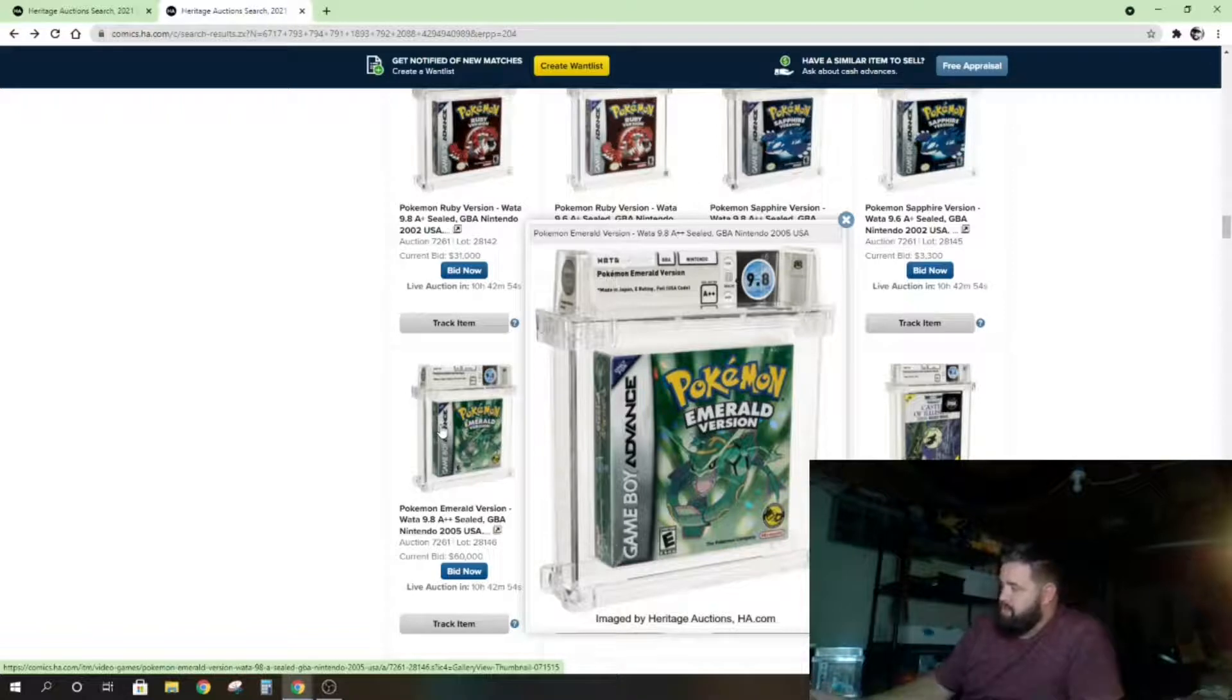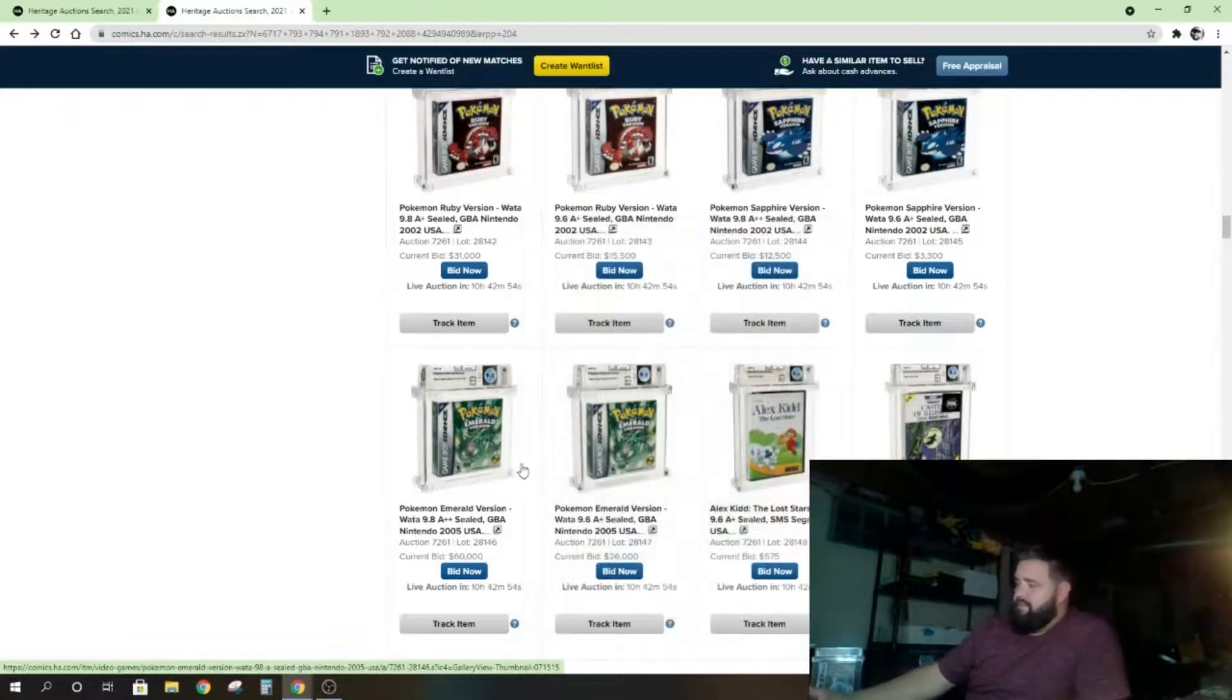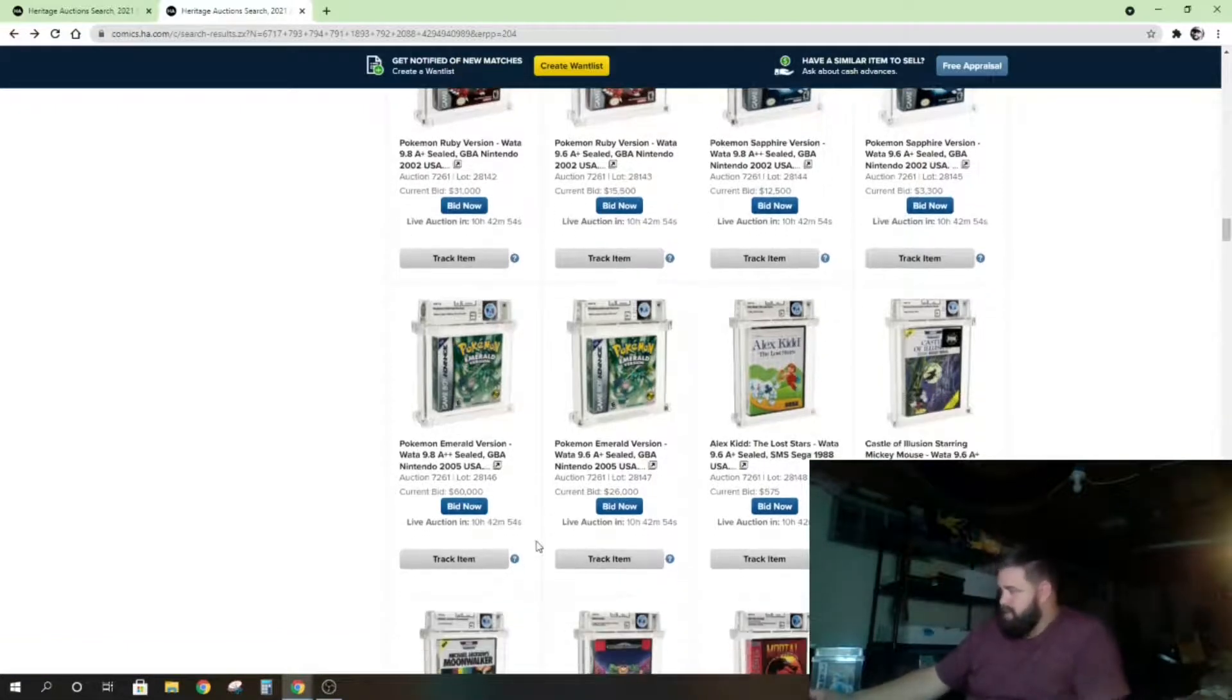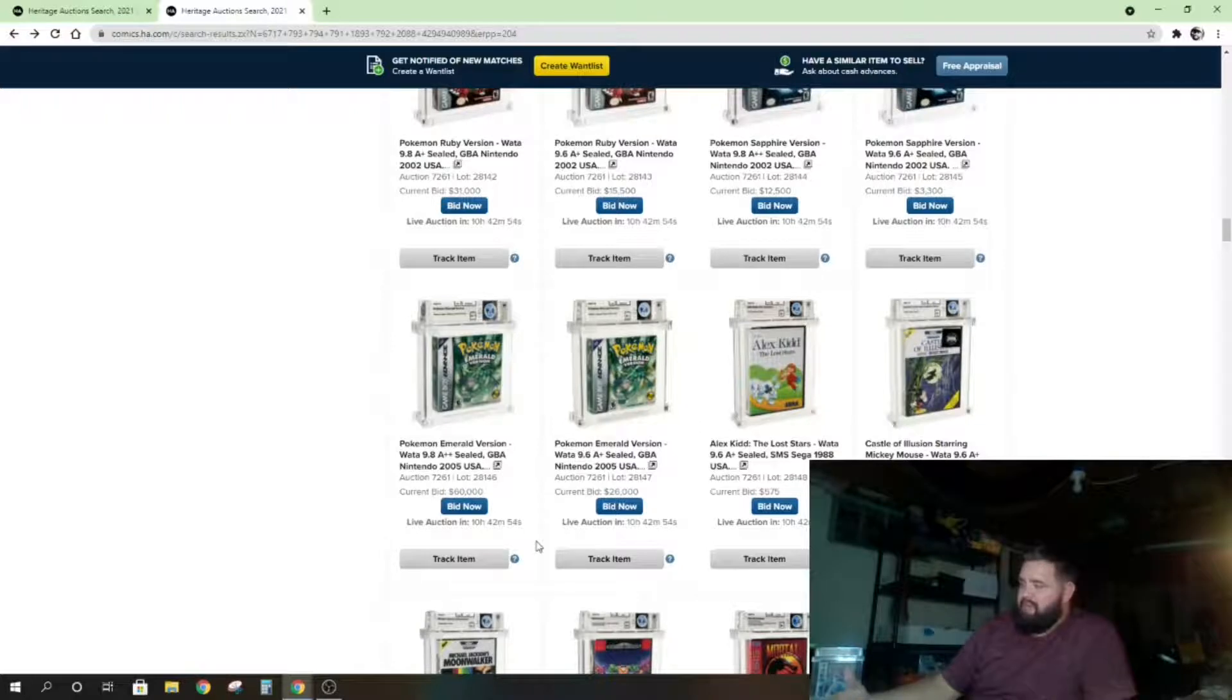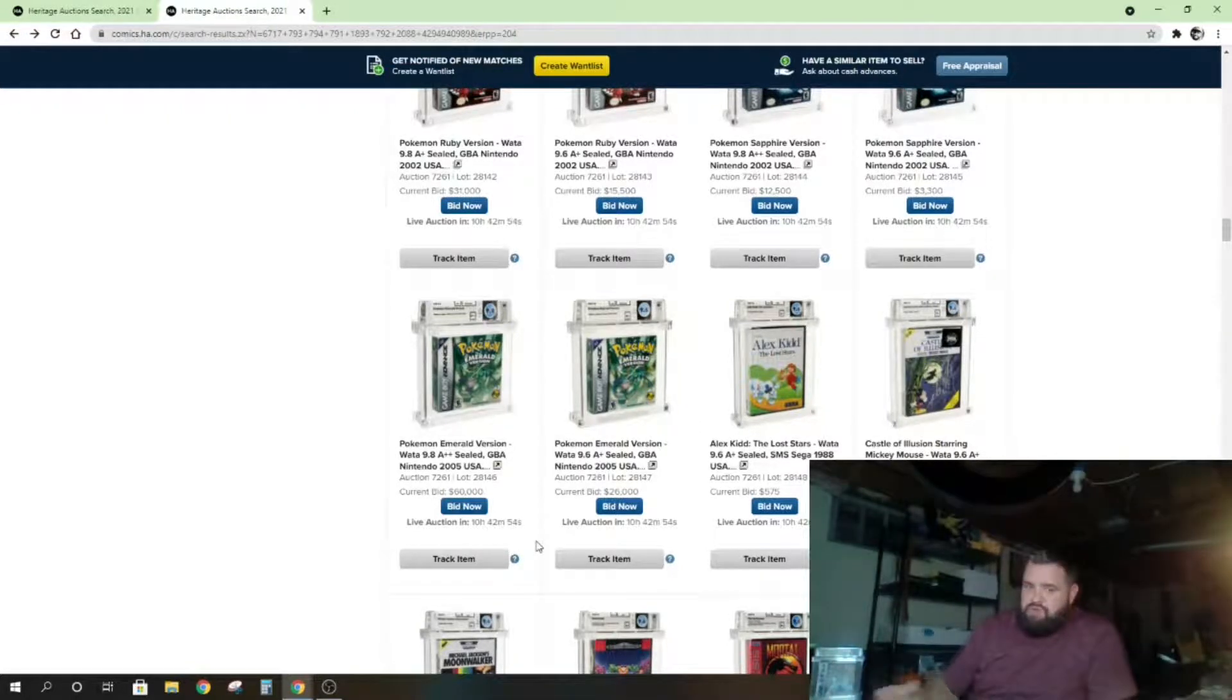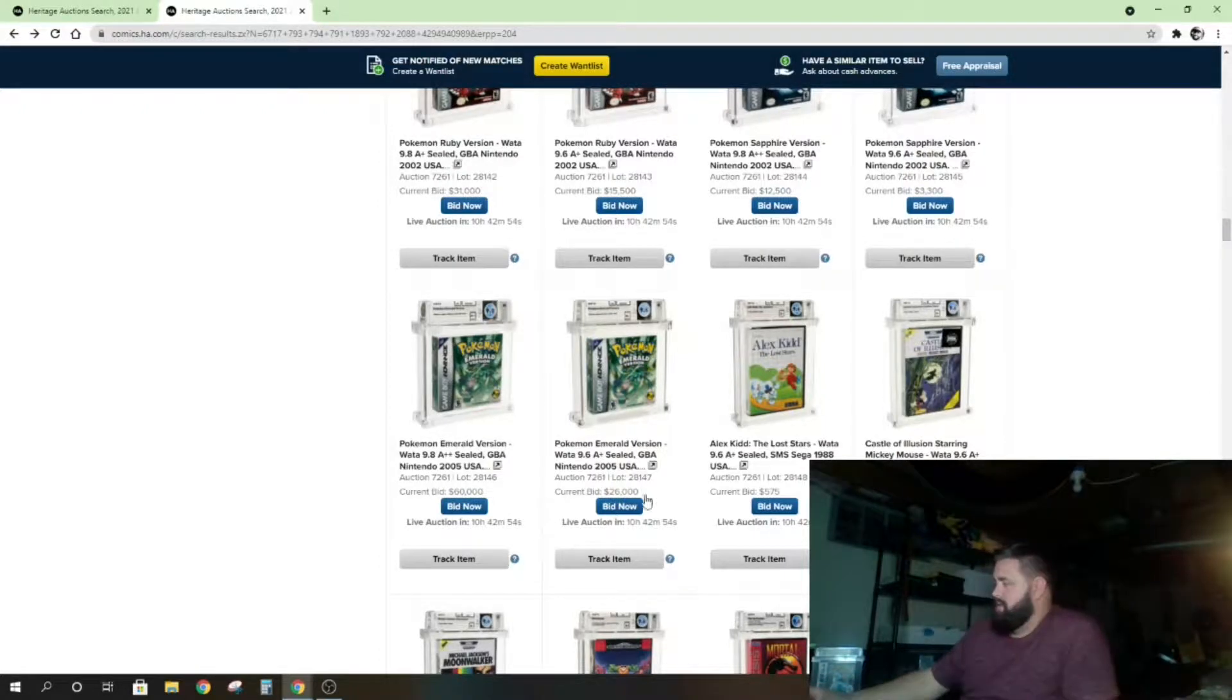I haven't seen it personally. I haven't looked for it, but if you know VGA versus WATA grades, usually like a VGA 95 is similar to a 9.8 WATA, but usually VGA is a little harsher on their grades.